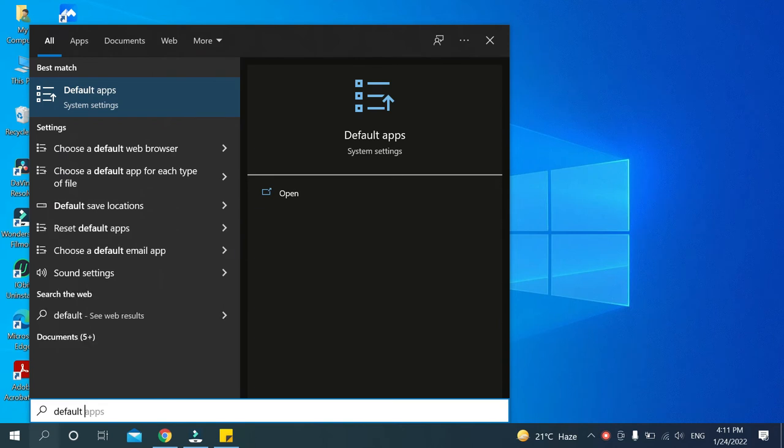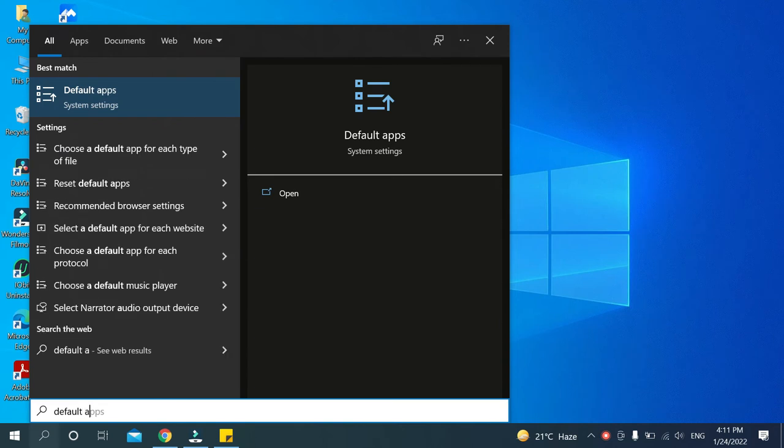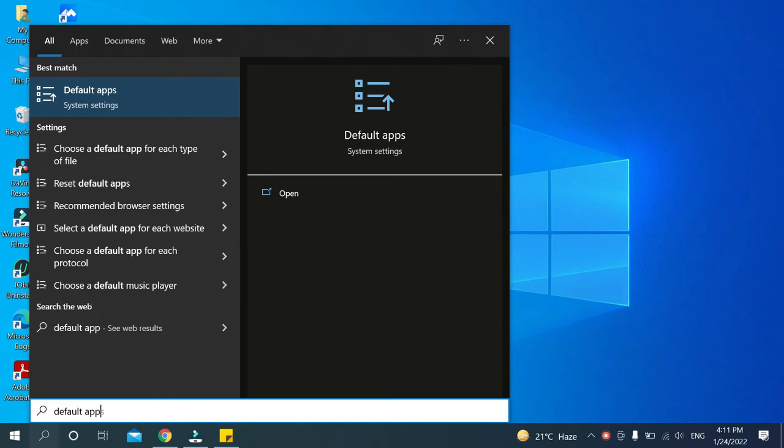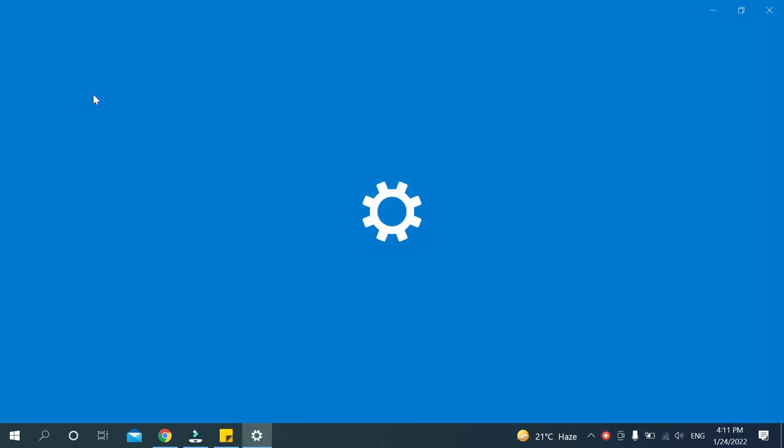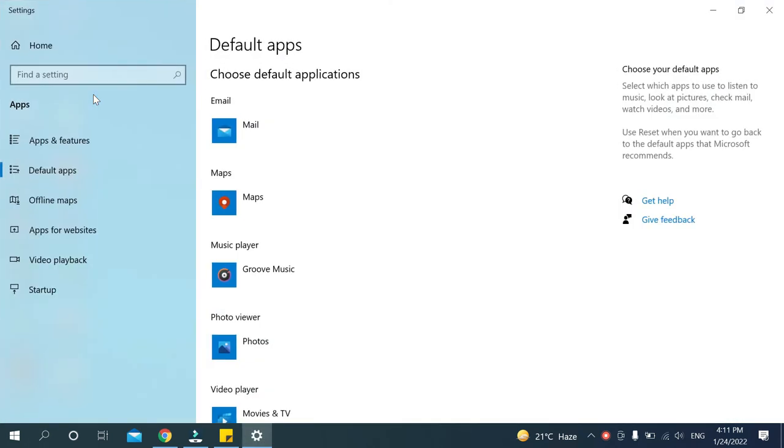After you type 'default app', you can get this option. Just open it.